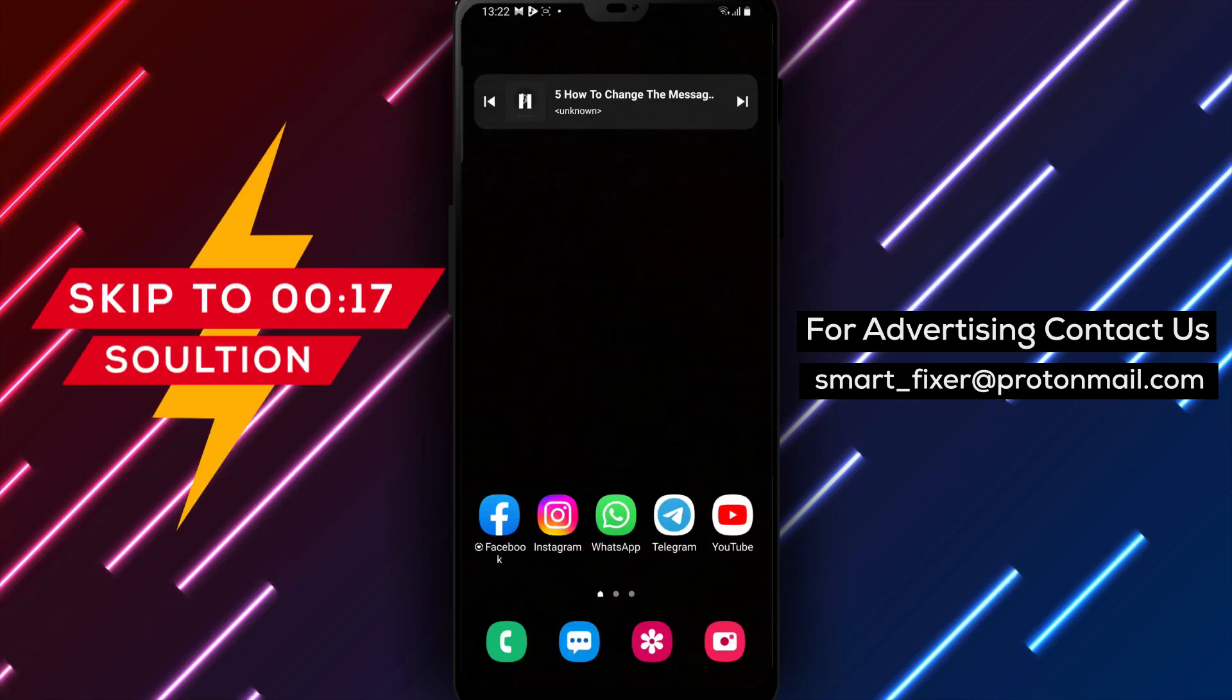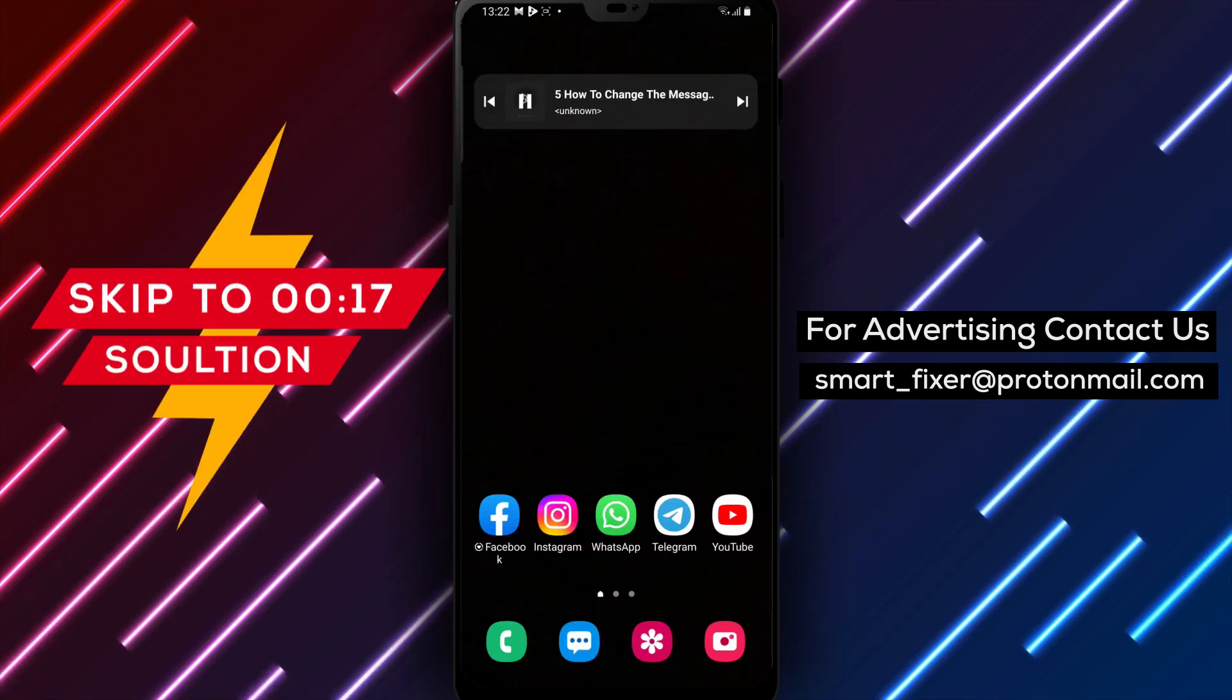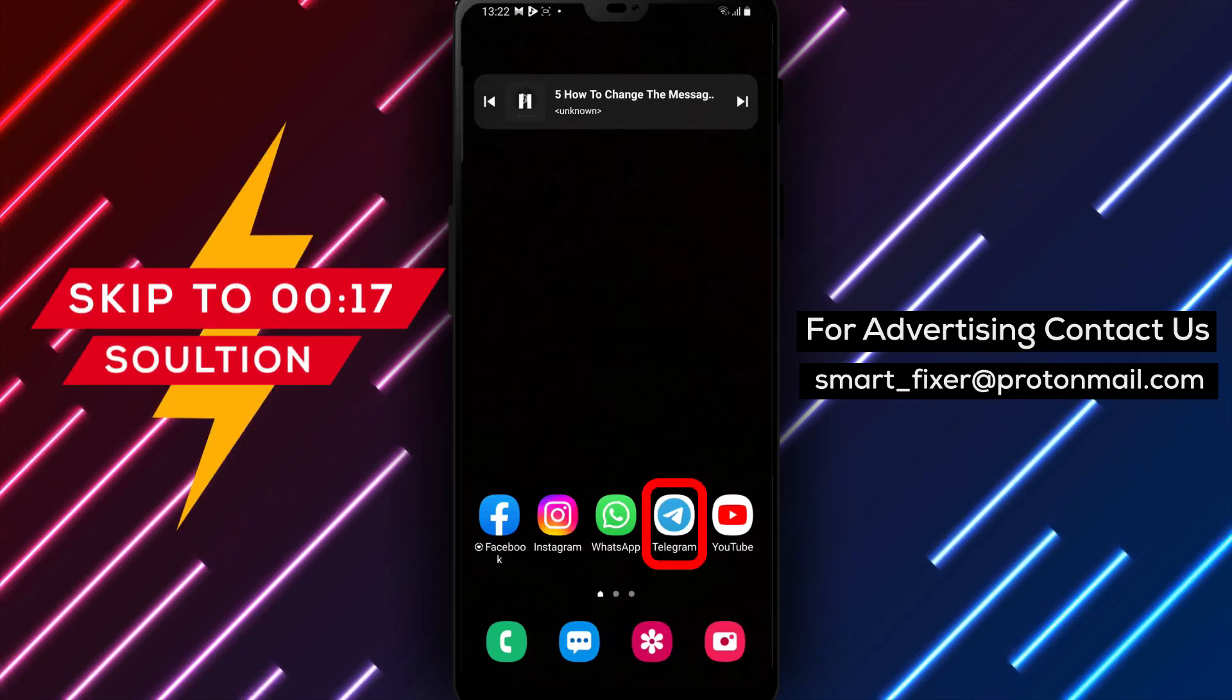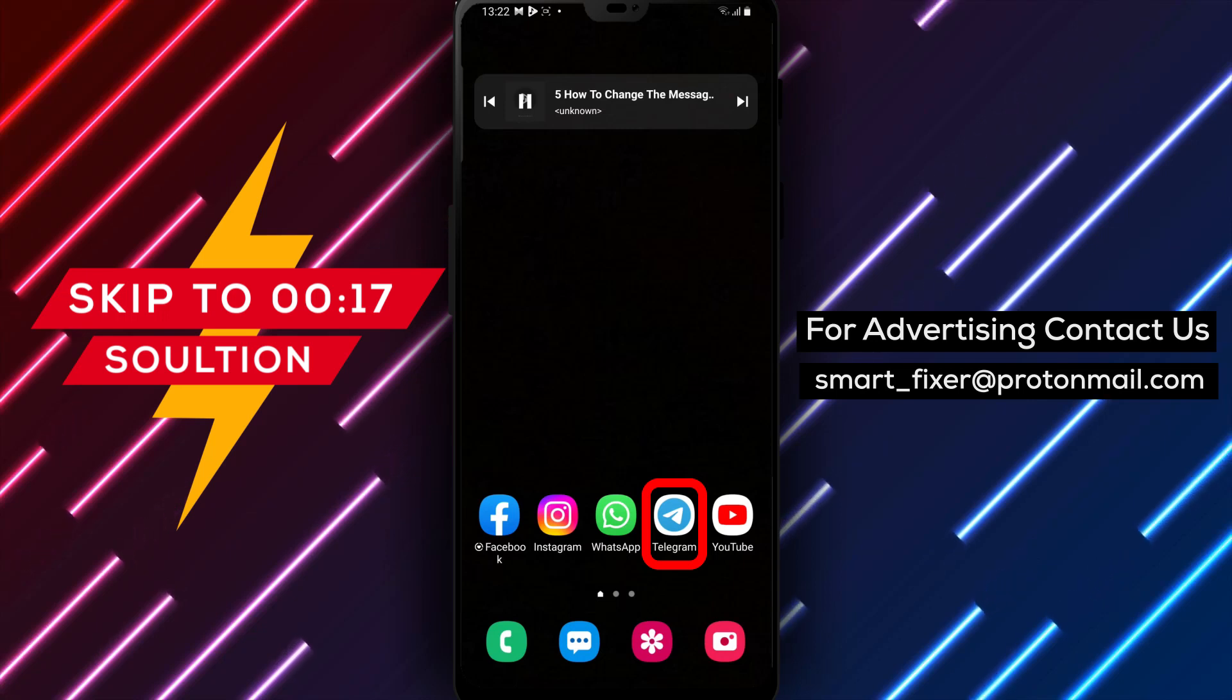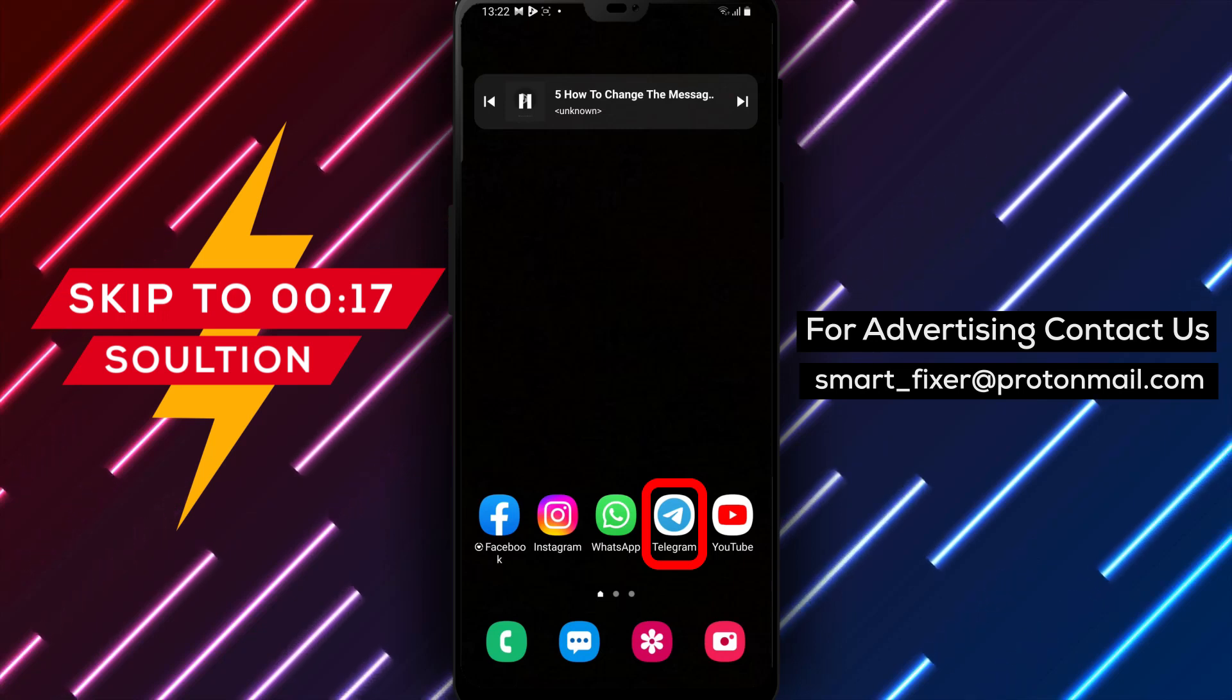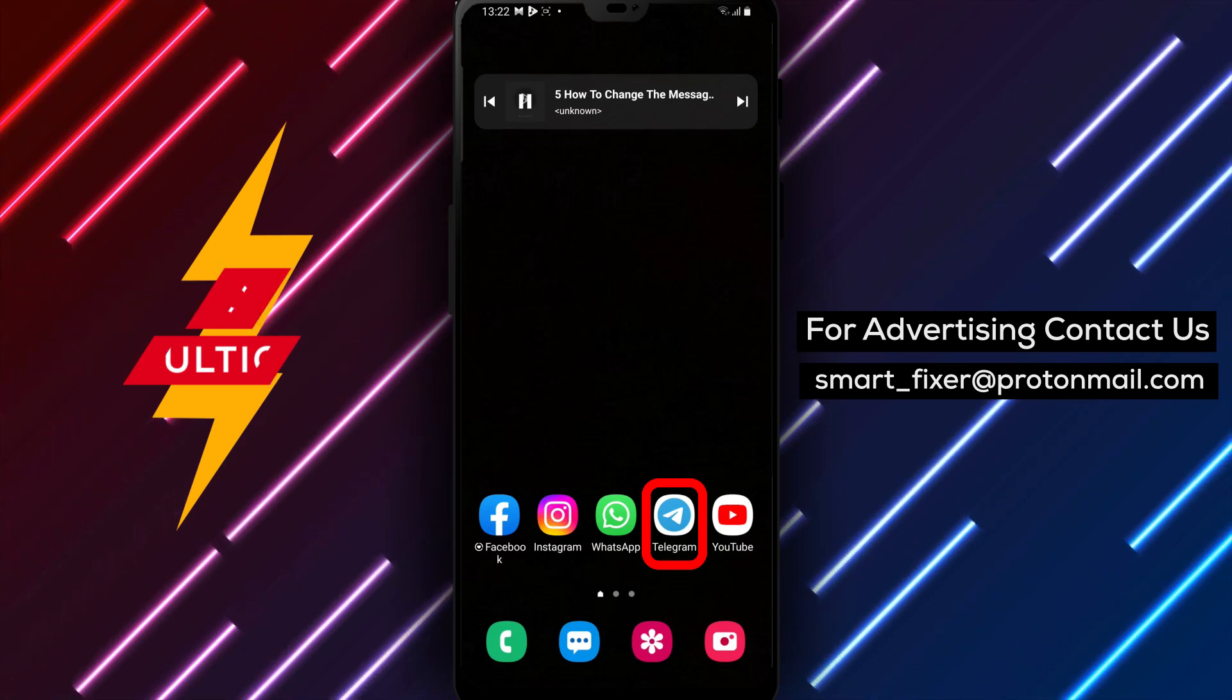Welcome to our channel. Today, we have an exciting tutorial where we'll guide you through the process of changing the Messages corner in Telegram. Are you ready? Let's dive in.